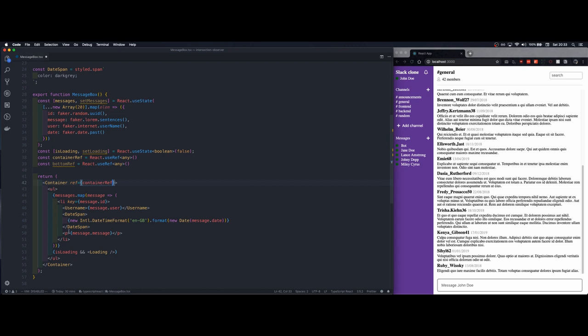It's the container ref and the second one will have to create an empty tag and will be the bottom reference.